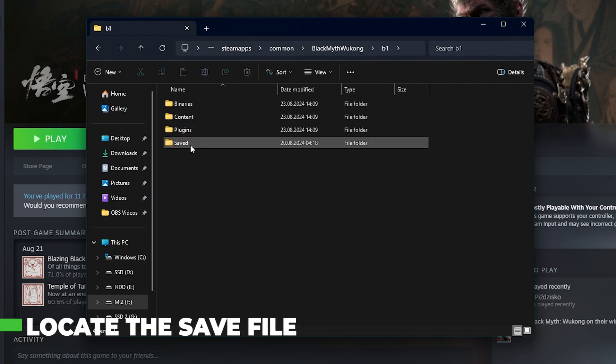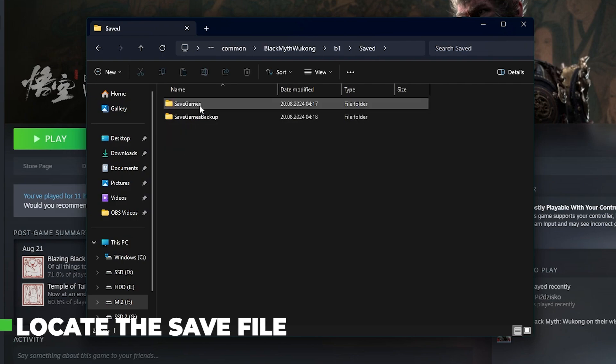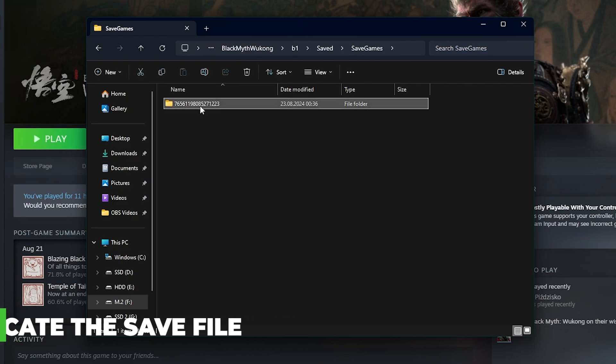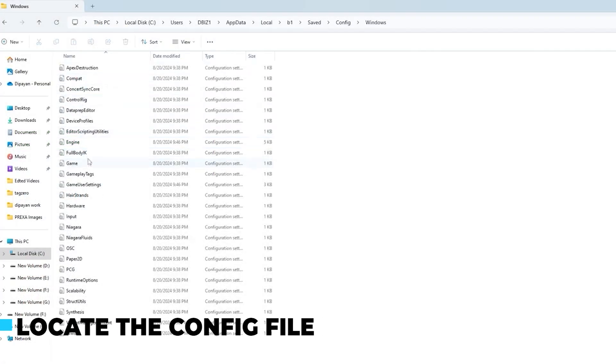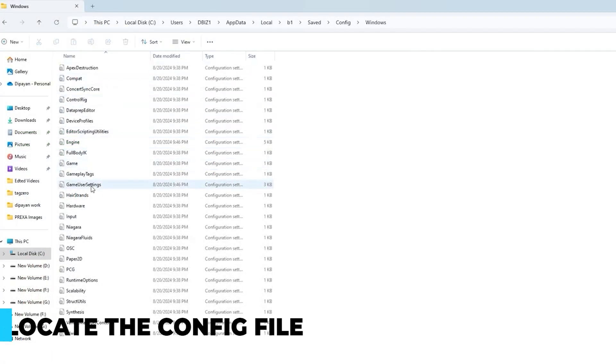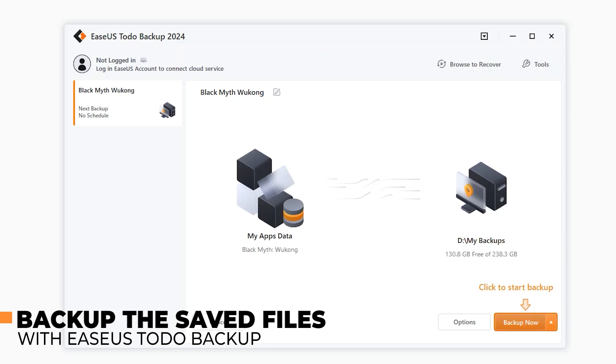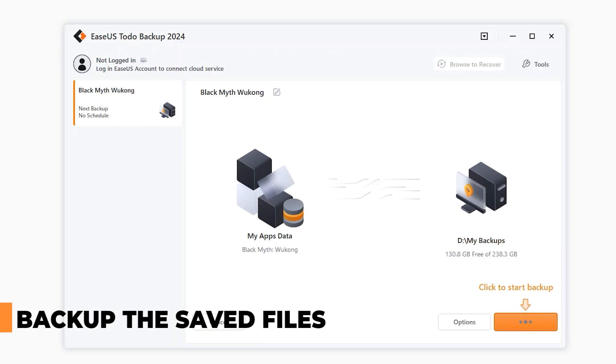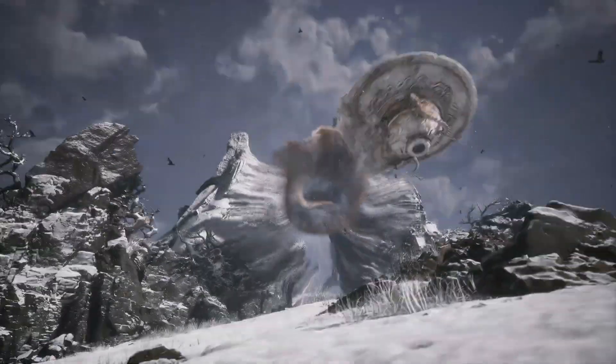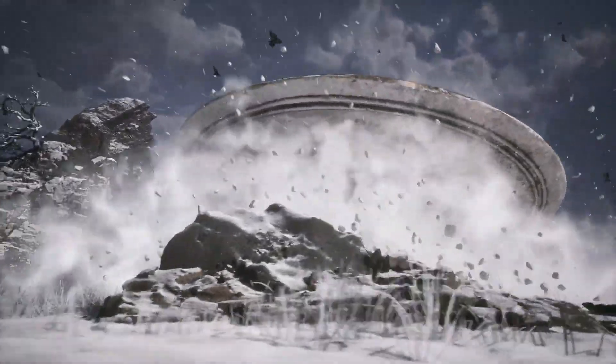Let's recap what we've covered. We located the save file for Black Myth: Wukong in the Steam directory. We found the config file in the AppData folder. Finally, we backed up these files using EaseUS To Do Backup for peace of mind. Whether you want to customize settings or secure your progress, these steps will ensure your gameplay experience is smooth and uninterrupted.